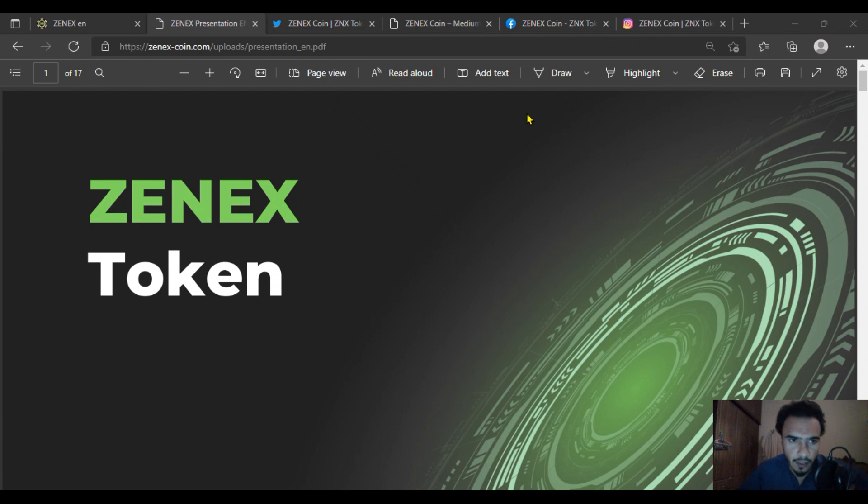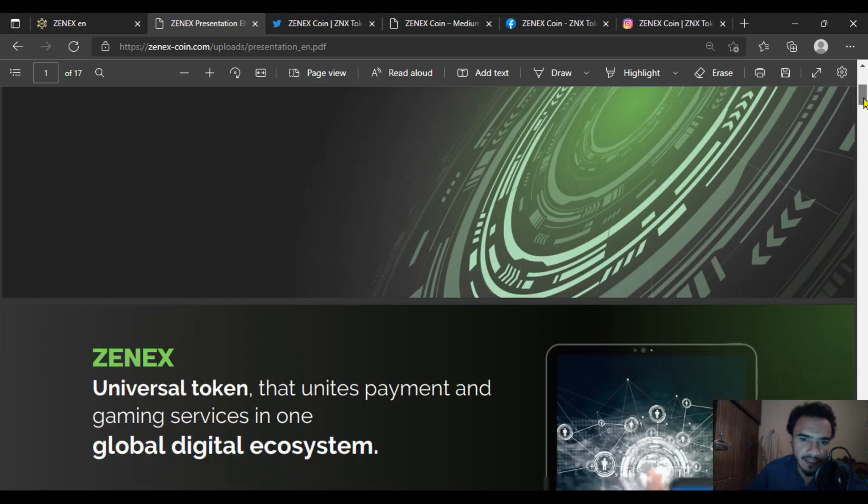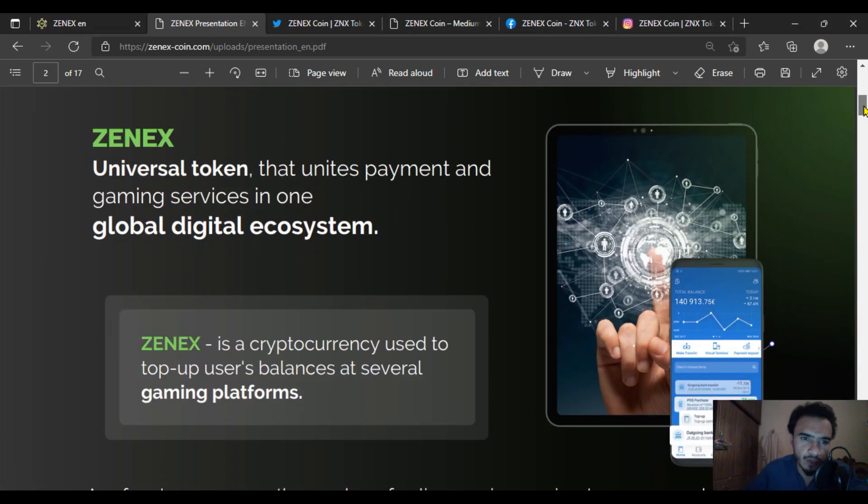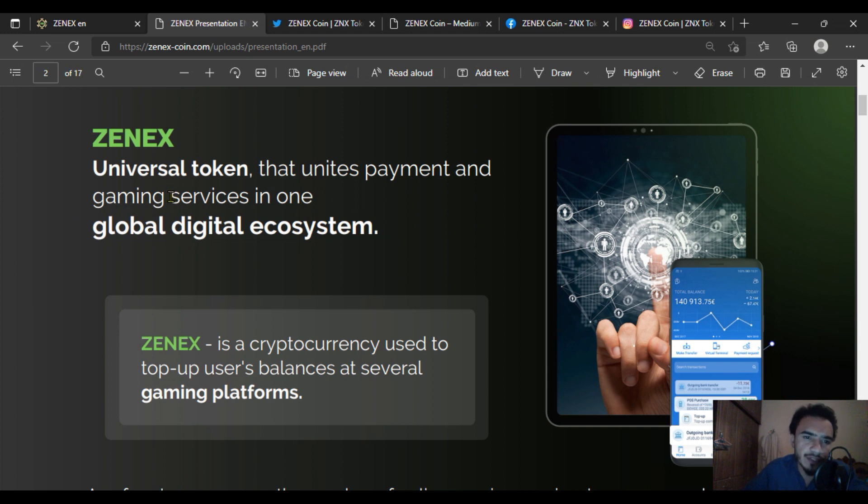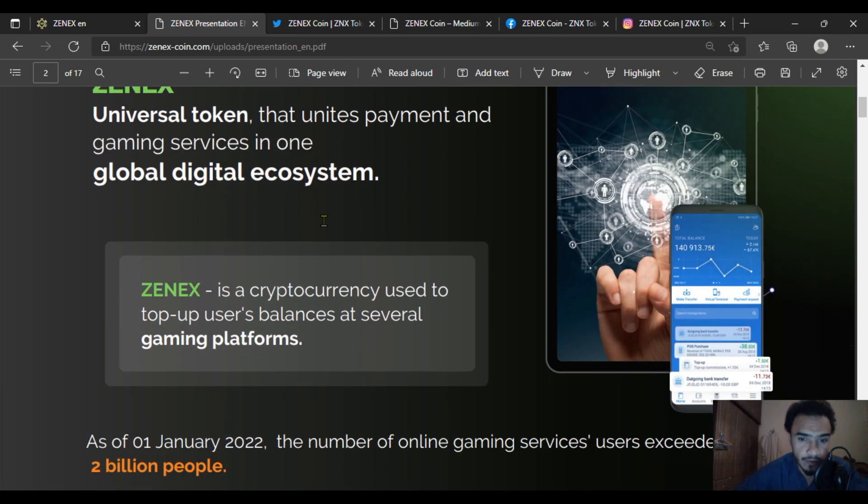Hello viewers, we are back with the ZENEX token presentation. In this video, I will present the ZENEX token which unites payments and gaming services into one global digital ecosystem. It is a cryptocurrency project.